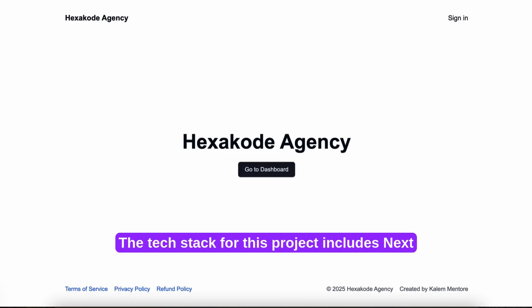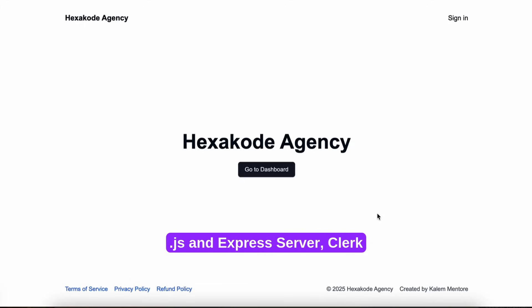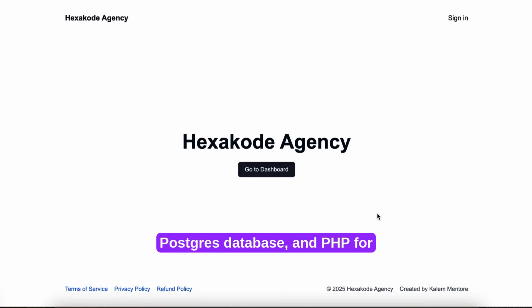The tech stack for this project includes Next.js, an Express Server, Click for authentication, Zata for the Postgres database, and PHP for the WooCommerce plugin.